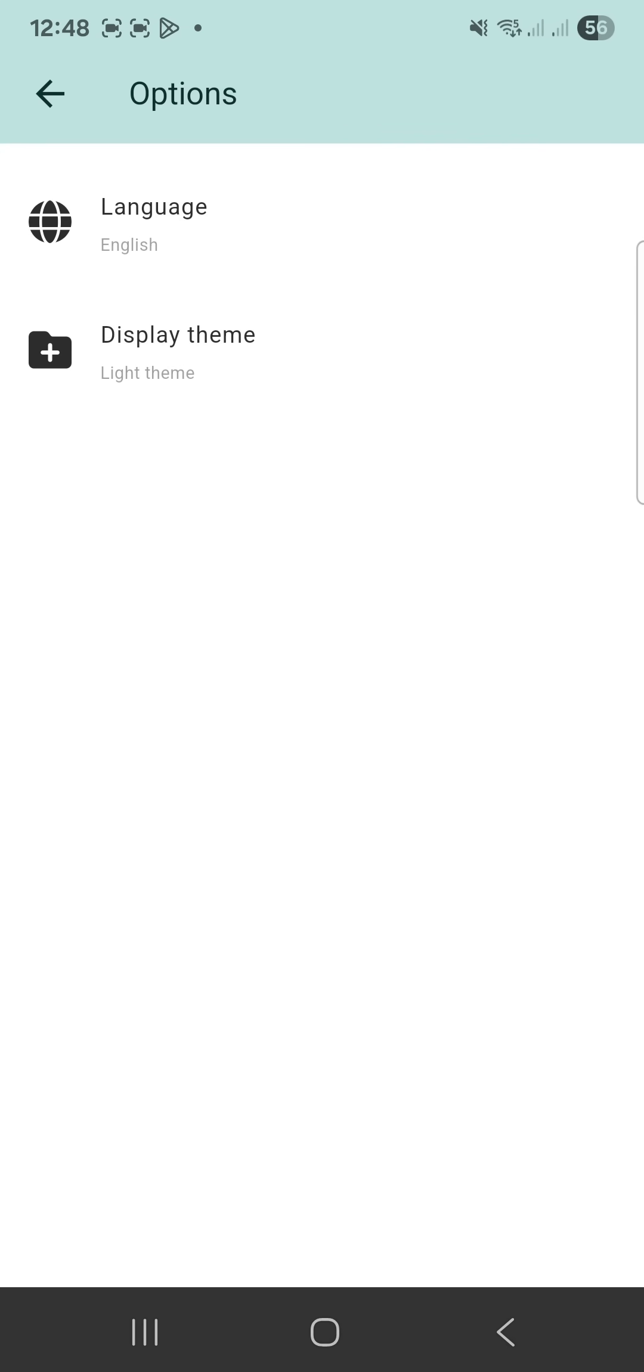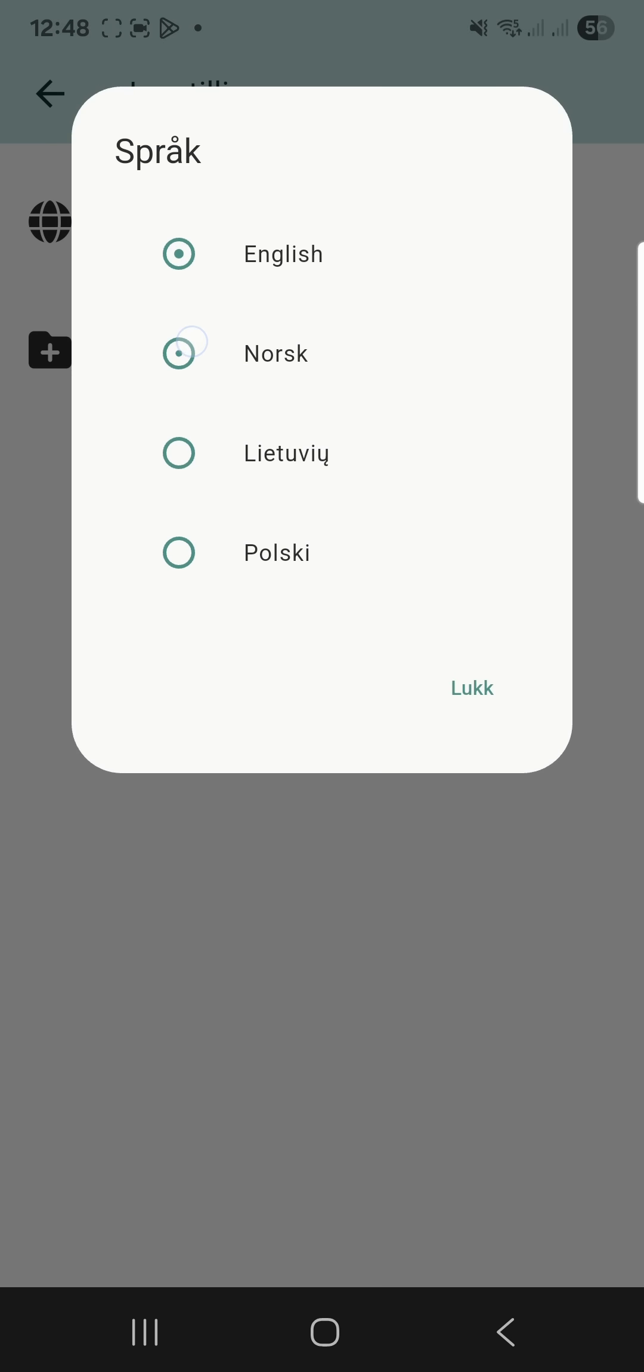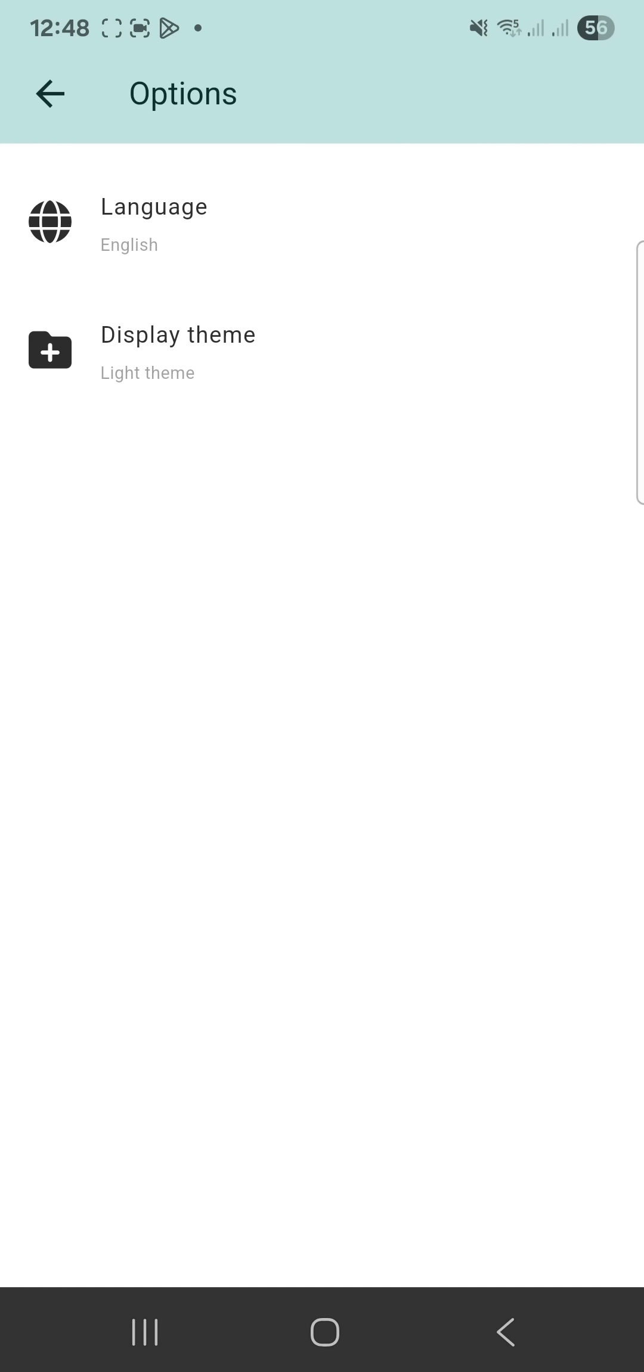The app supports four languages: English, Norwegian, Lithuanian and Polish. Select your preferred language from the menu and return to the main screen.